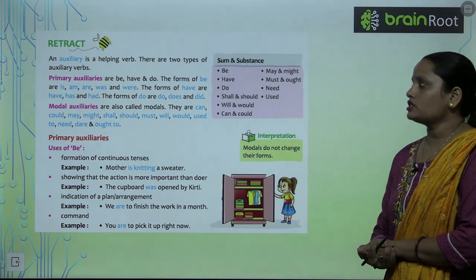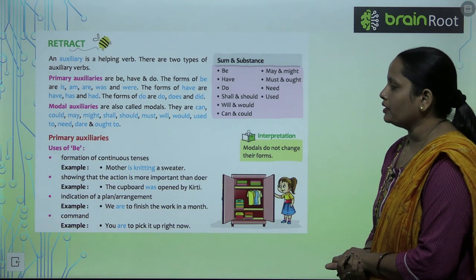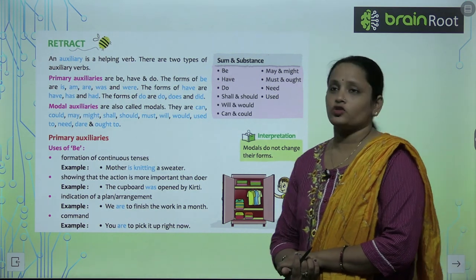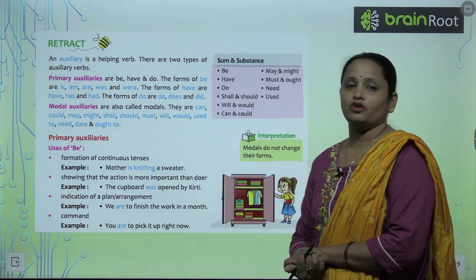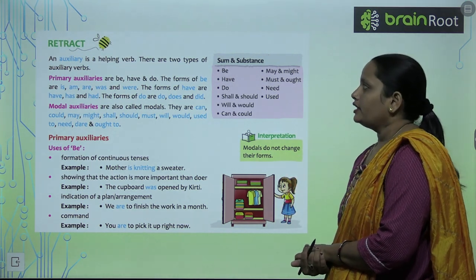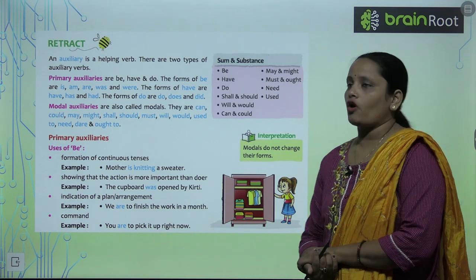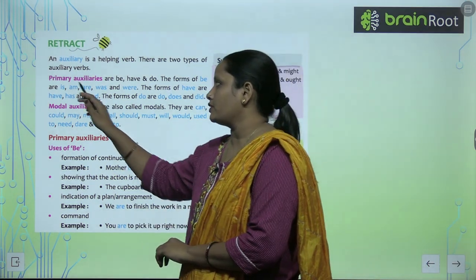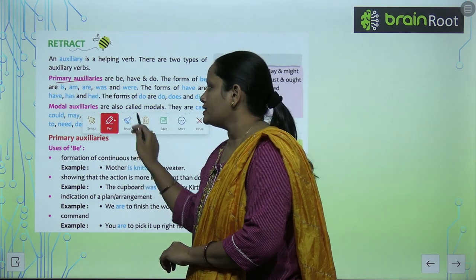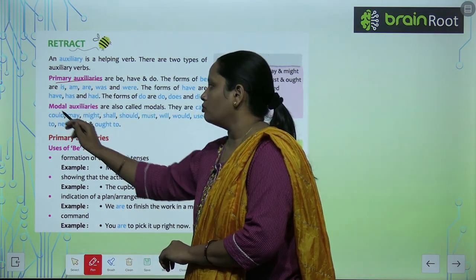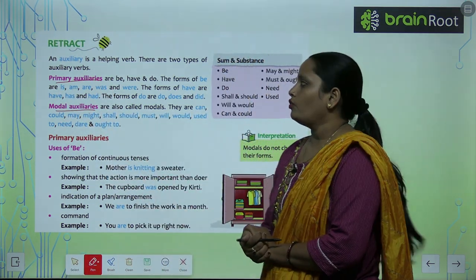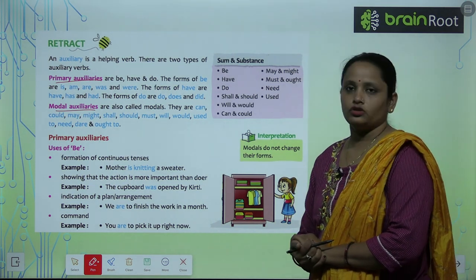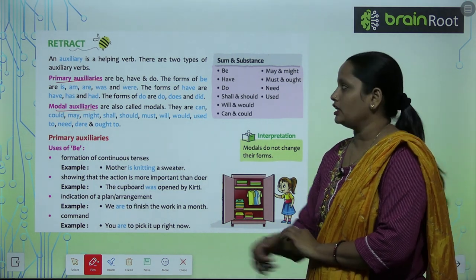An auxiliary is a helping verb. Do you know what are auxiliary verbs? Auxiliary verbs को हम helping verbs के नाम से जानते हैं. There are two types of auxiliary verbs. Auxiliary verbs को भी two parts में divide किया है — primary auxiliaries and modal auxiliaries. Primary auxiliaries are: be, have, and do.